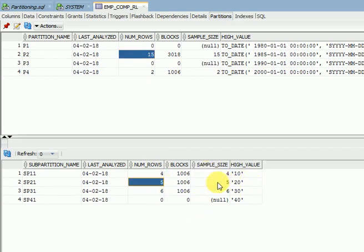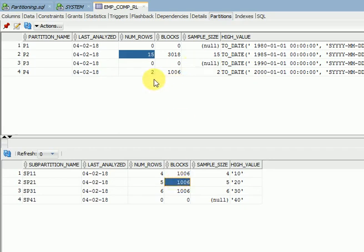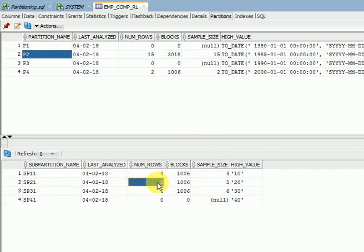Like this, we can go for creating range-list, range-hash, range-range, and vice versa — list-range, list-hash, list-list — these are the various composite partition combinations. If you have huge data on a particular partition and are looking for data by a particular department, you will get results much faster compared to normal partitions. That is composite partitioning: creating partitions with sub-partitions.